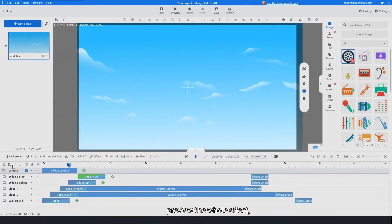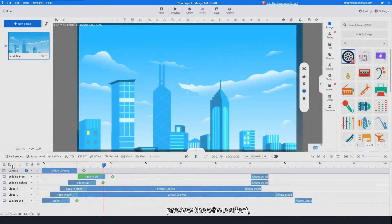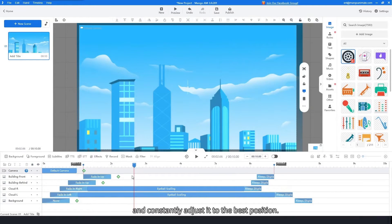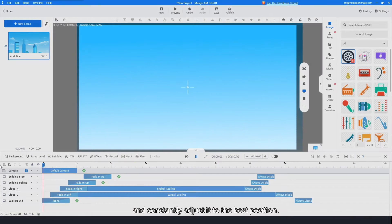Drag the slider position of the element. Preview the whole effect and constantly adjust it to the best position.